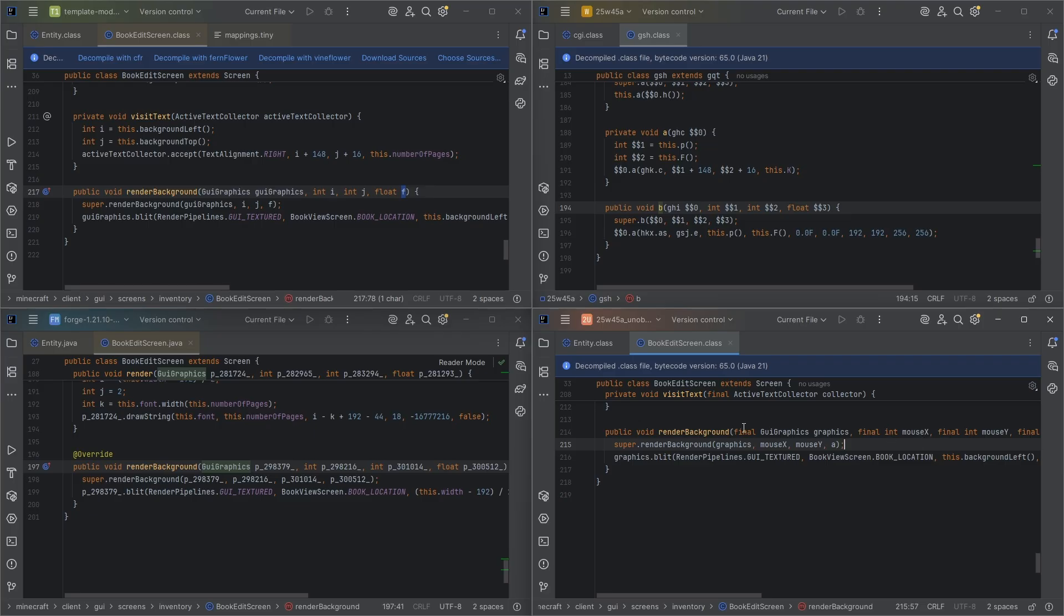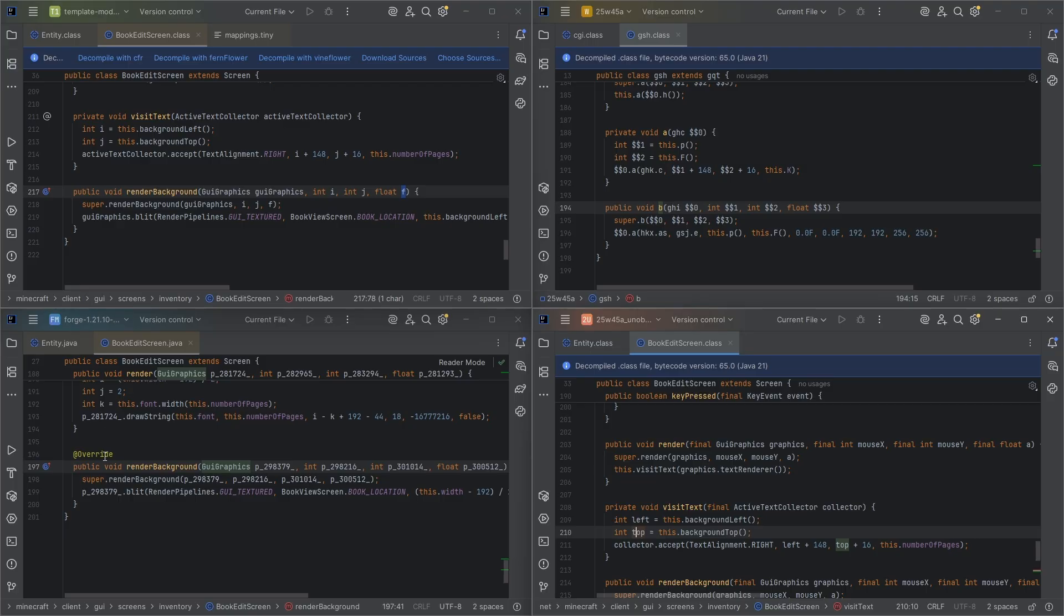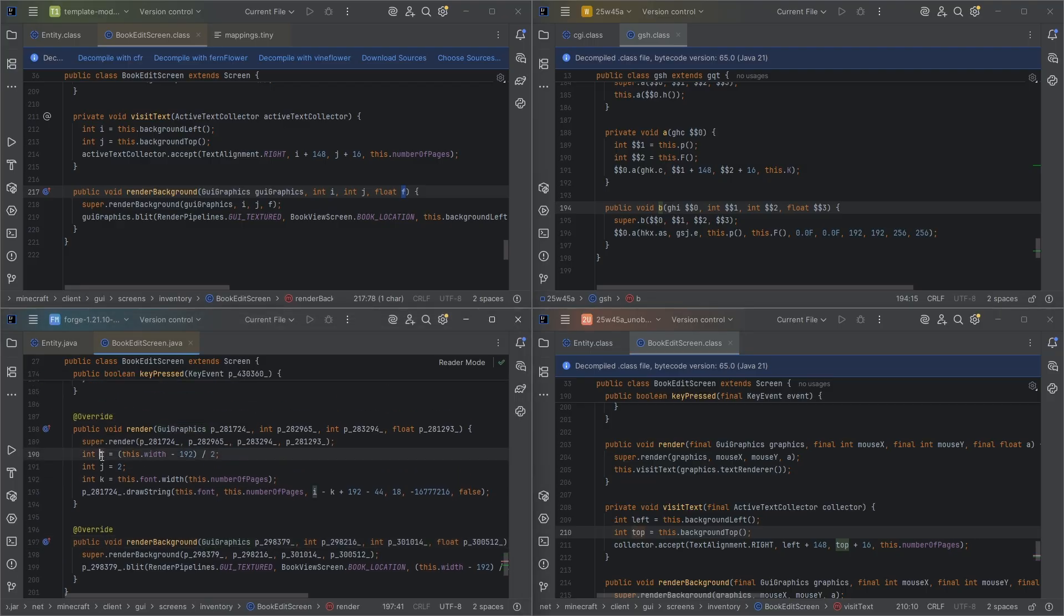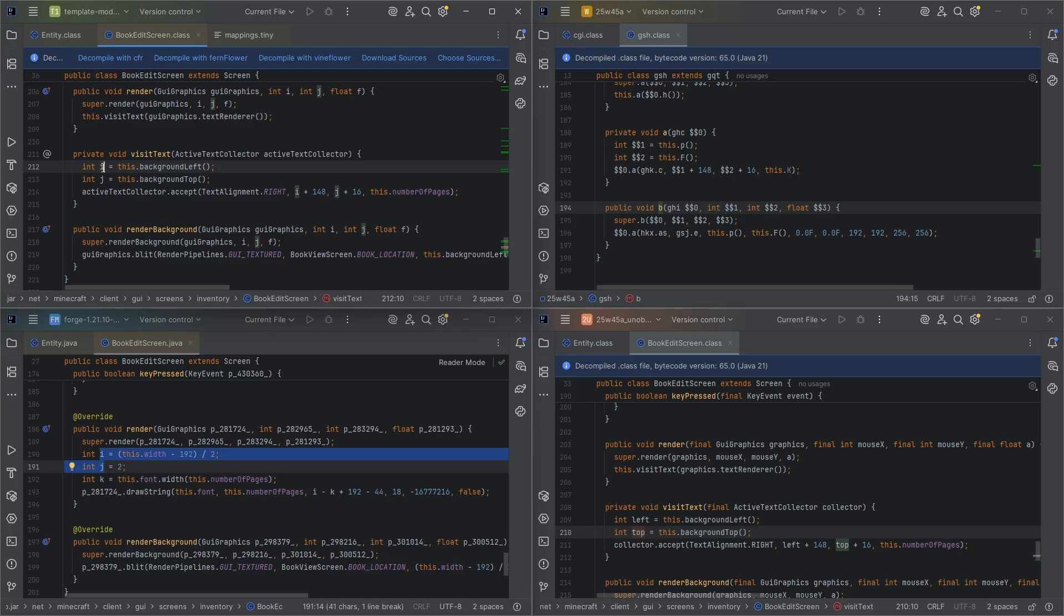This is what we'll be basically developing with going forward, is this unobfuscated code, which is very beautiful to see. We have all of these internal names, whereas even here in Fabric and Forge, these were not remapped properly.